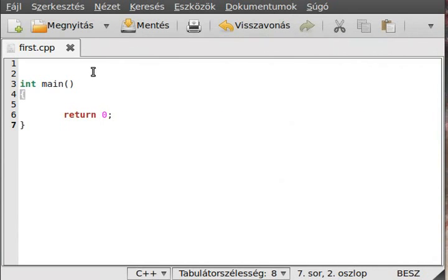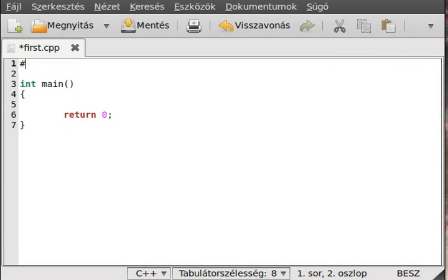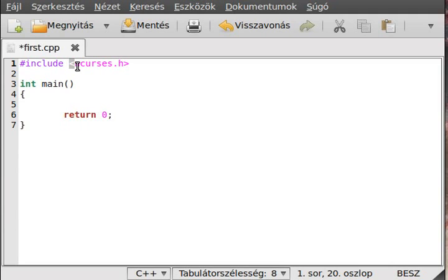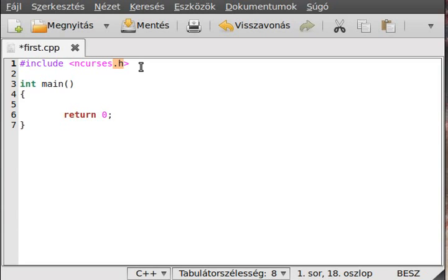Let's get started! The first thing you want to do is include the ncurses library. This is the name of the ncurses library, so you will find this header file in /usr/include.